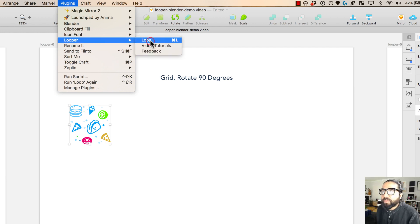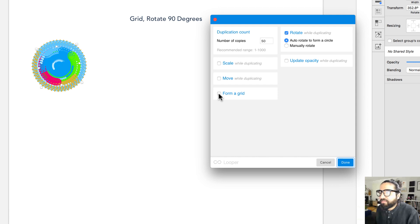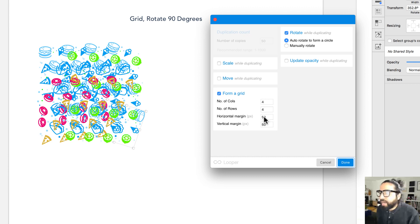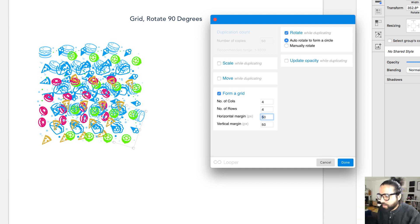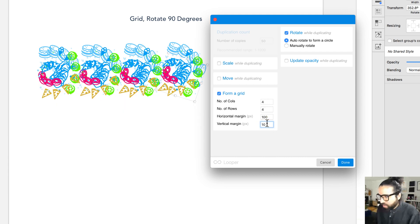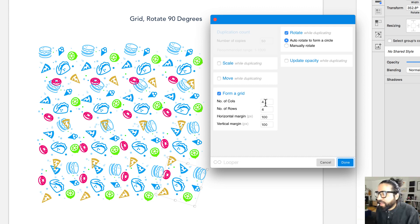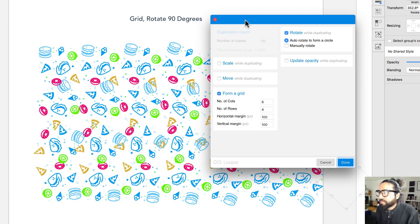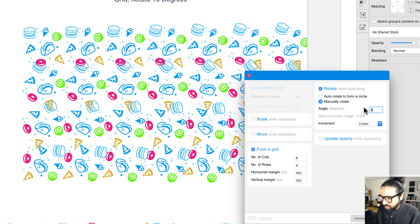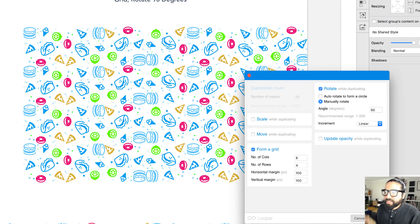Something actually useful is creating background patterns for websites. I have different colorful icons and I want to tile them into a grid. Going to Plugins > Looper > Loop and selecting 'form a grid', I set the horizontal and vertical margin to 100 pixels (matching my element size), set the number of columns, then manually rotate by 90 degrees. That creates a really nice repeating pattern.